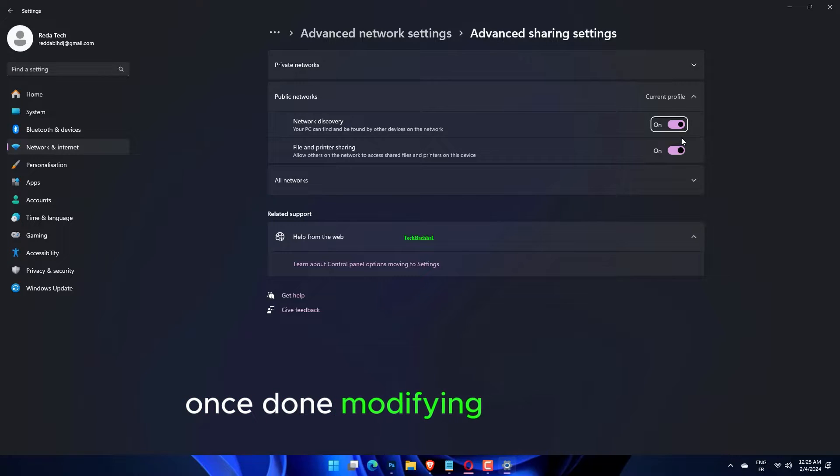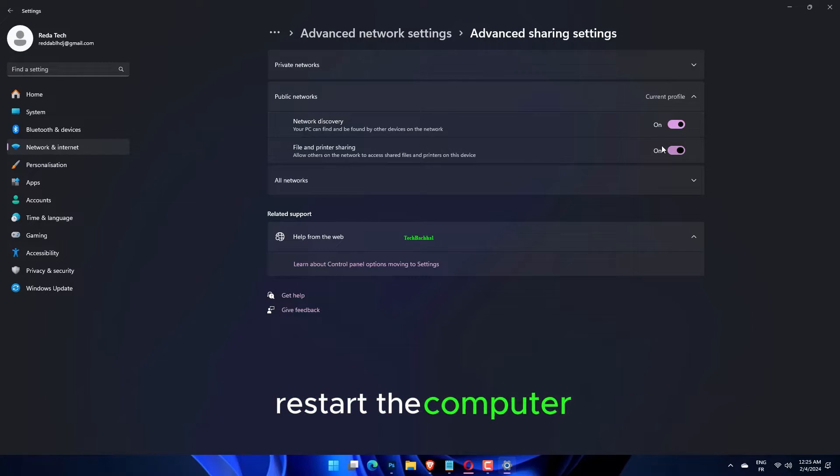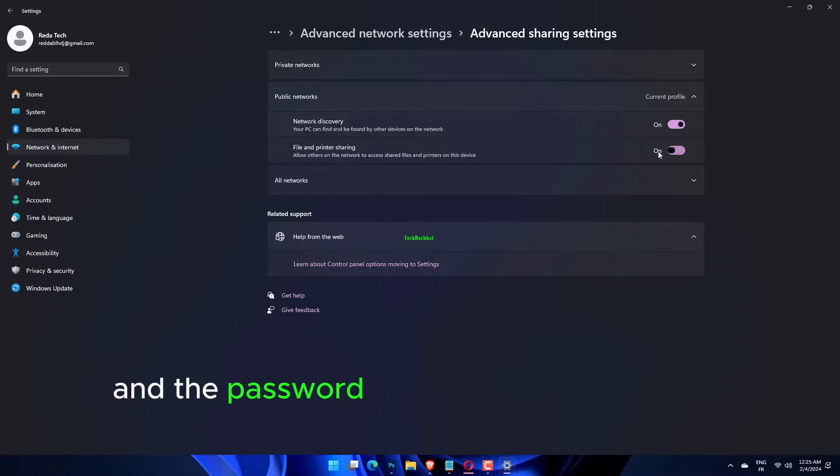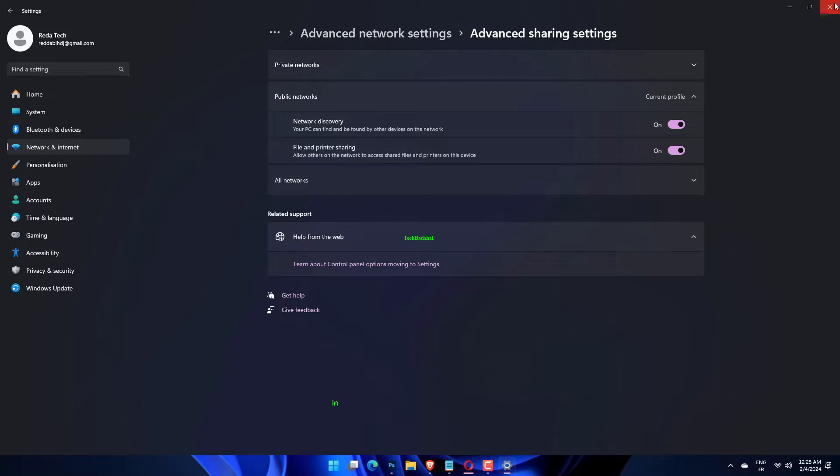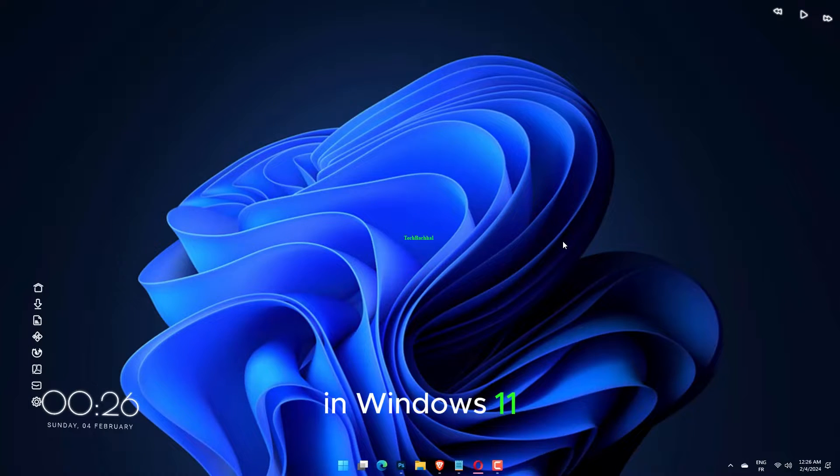Once done modifying the settings, restart the computer and the password-protected sharing will be turned off in Windows 11.